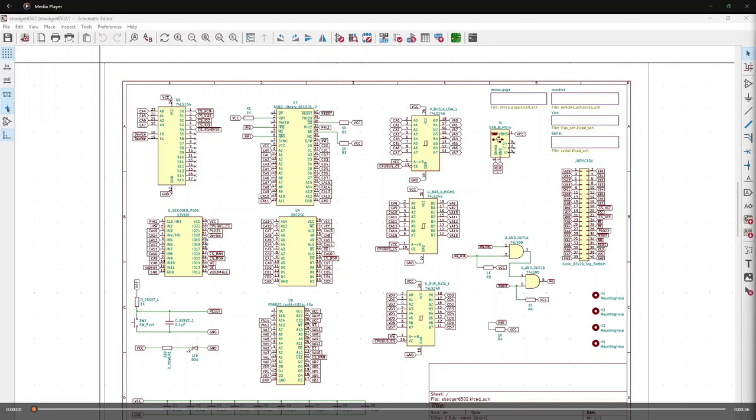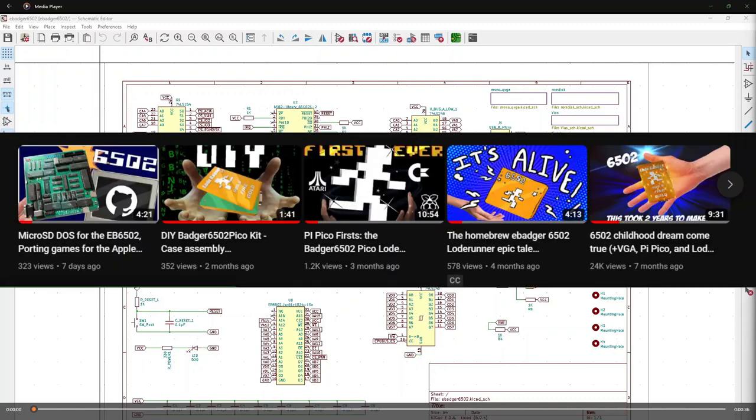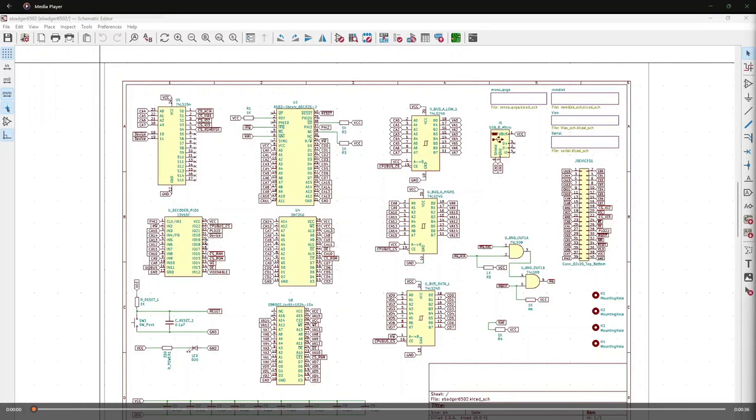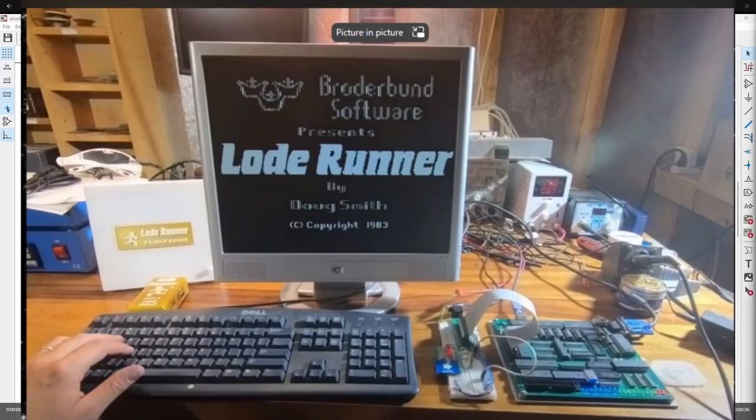Hi folks, I've made a few videos now about my homebrew computer, the EB6502. I set a big, crazy, audacious goal of getting Lode Runner working. At the time I had no idea how I'd accomplish it, but I have. The computer still doesn't feel done yet.